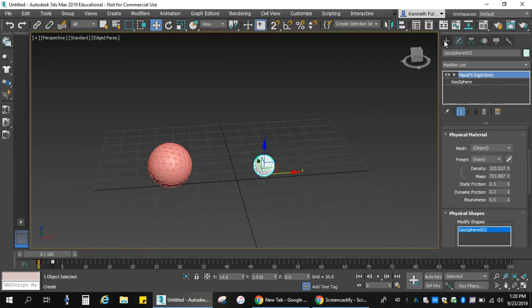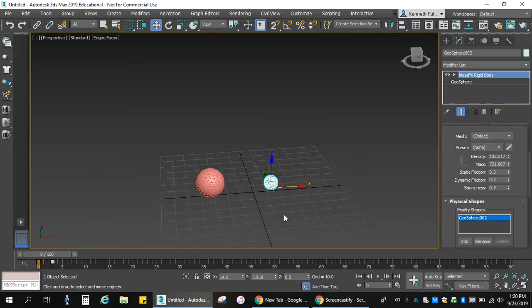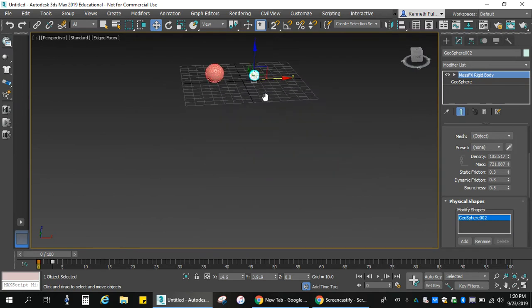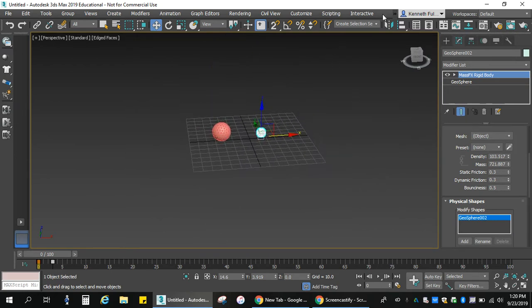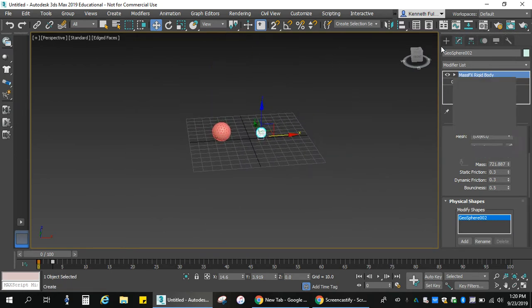Because you can apply these to any kind of motion, any kind of object that you create, and it will react to another object. So, another thing you can do, talked about creating a cloth.